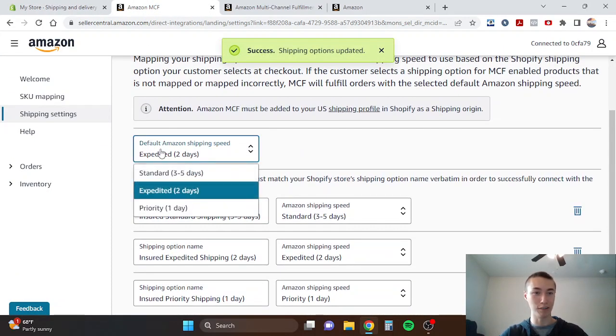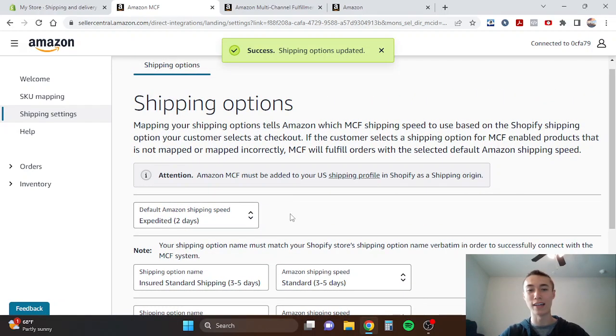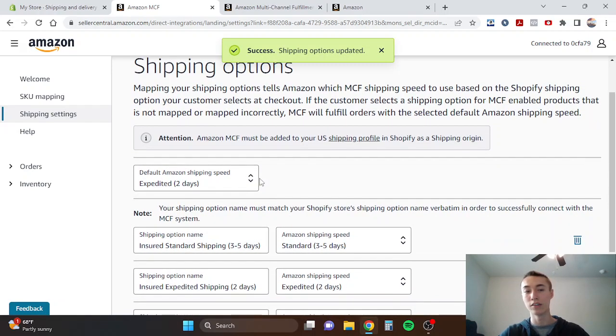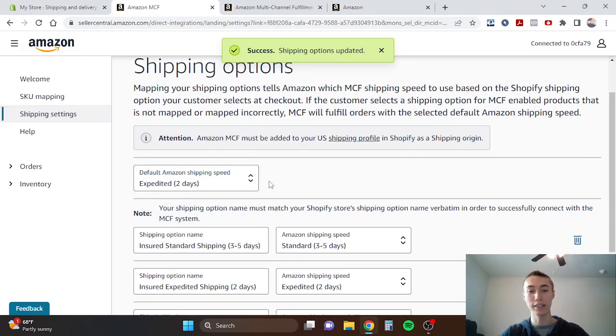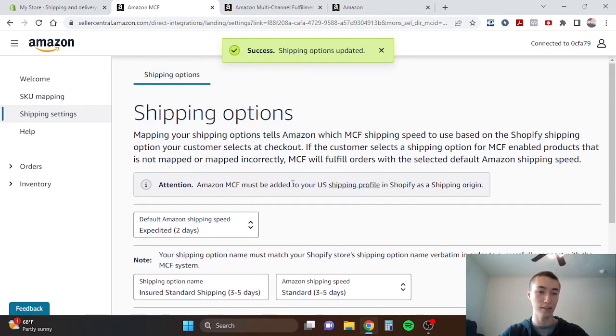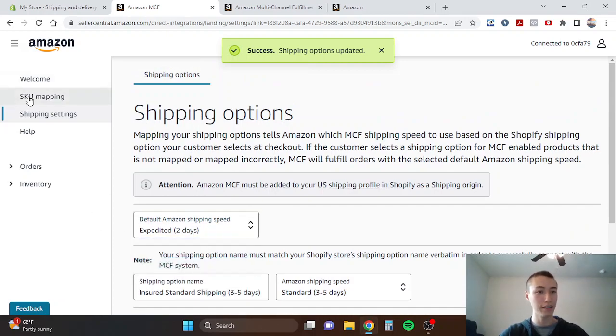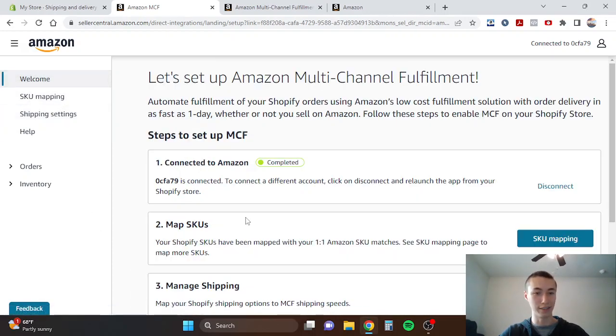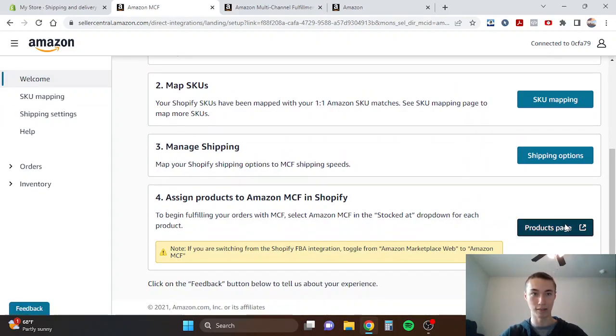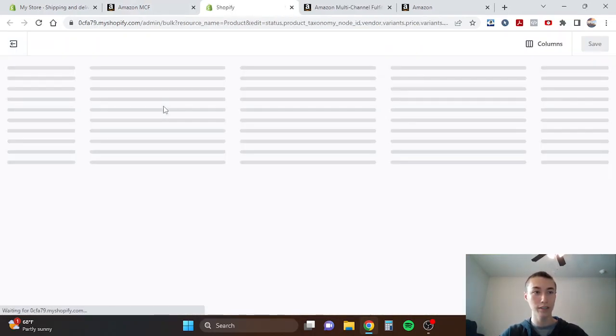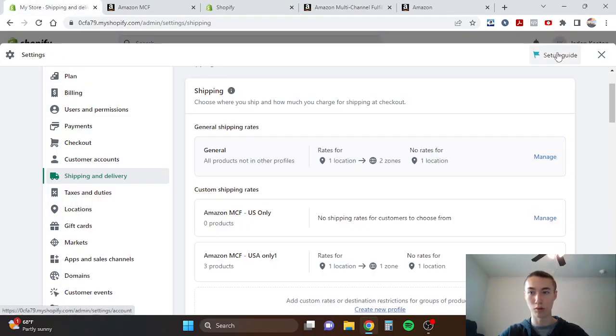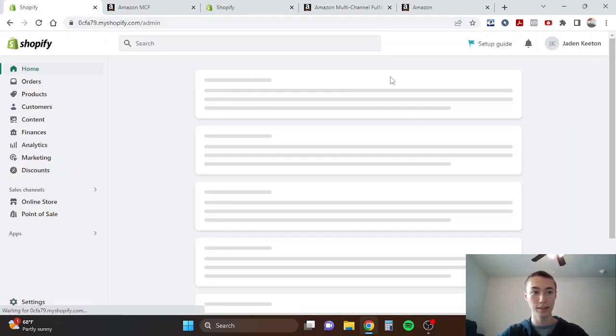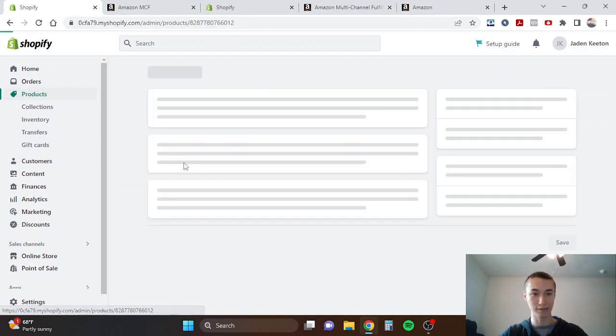You're going to save those shipping options. You're going to save these as well. You do want to select your default Amazon shipping speed. This is the one that your customers will automatically get as their shipping option that's like the default. In this case I just do standard because that definitely works well. Then assign products to Amazon MCF and Shopify. We're going to go to product page. In this case I already have my product set up and all that, so we'll go to this one here.